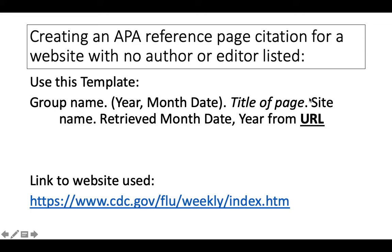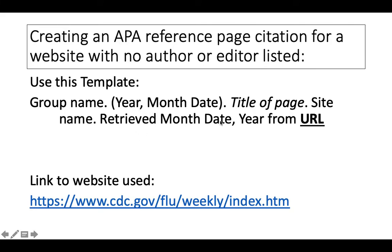Then include the website name, and then in this class we're going to include the retrieved from date. This is especially important for websites that regularly update their information and allows the reader to know when you accessed the information. We do this by writing the word retrieved, the day, or the month, day, and year we retrieved the information, the word from, and then we include the active URL written in black bolded underlined font.